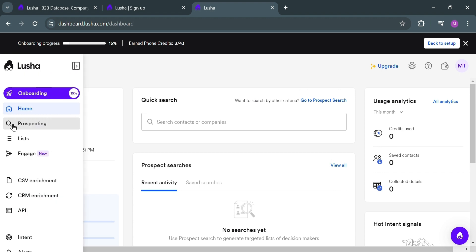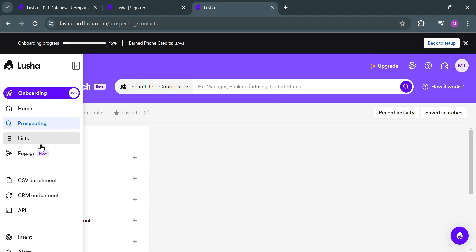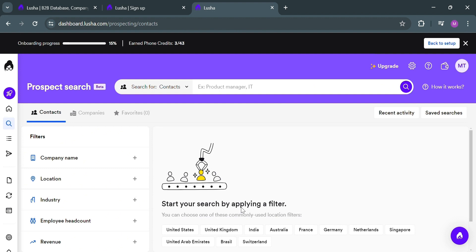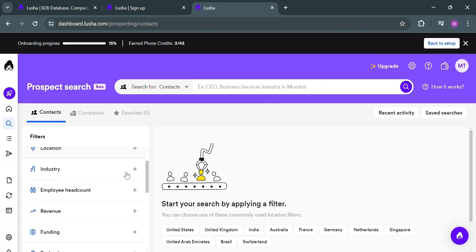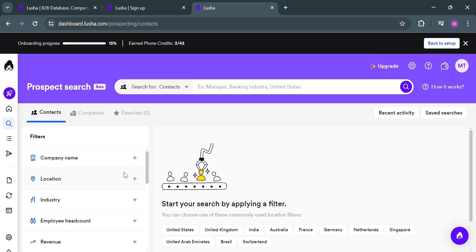Under Prospecting, by clicking on it you'll be able to see efficient, field-targeted lists of potential customers. The platform allows users to search for contacts based on criteria such as name, location, revenue, industry, and many more, in order to identify the most relevant prospects for their sales and outreach efforts. On the left side panel under Contacts you can see filters including company name, location, industry, and many more. This streamlines the prospecting process and increases the chances of turning prospects into customers.